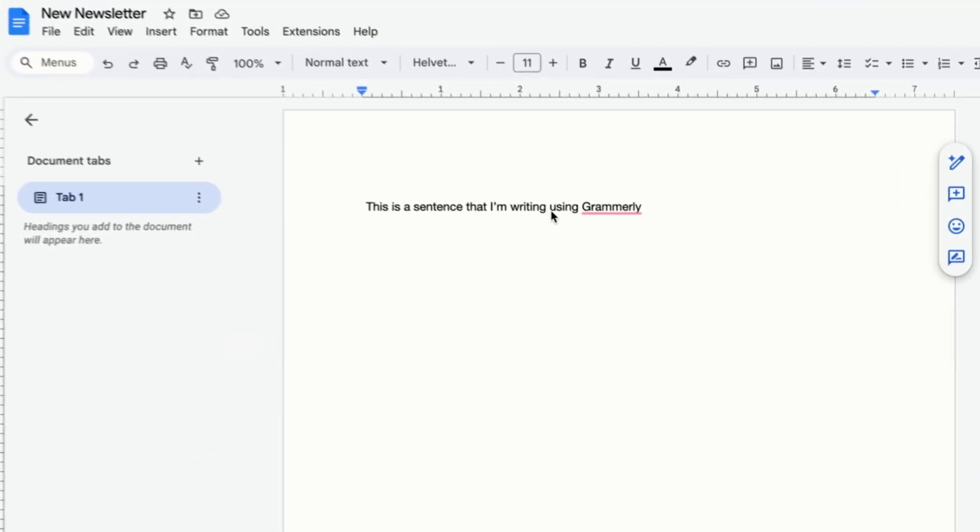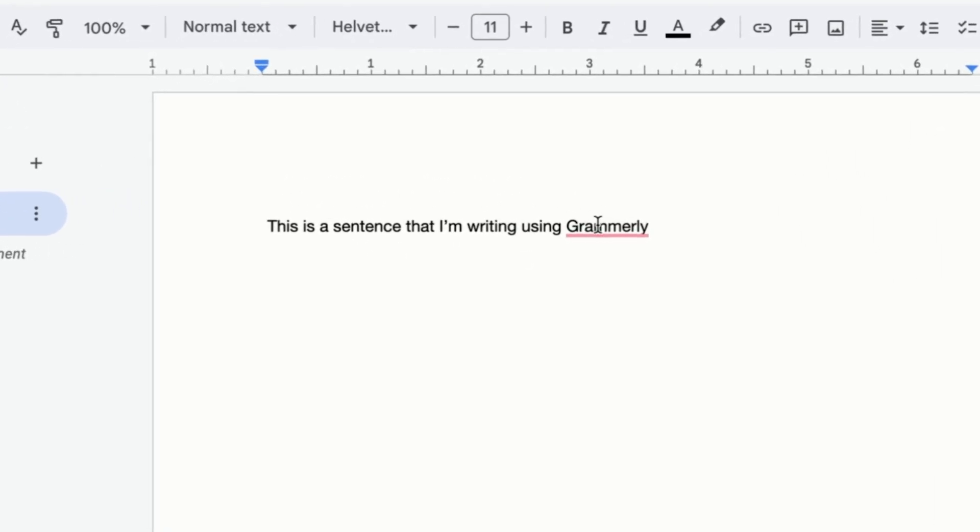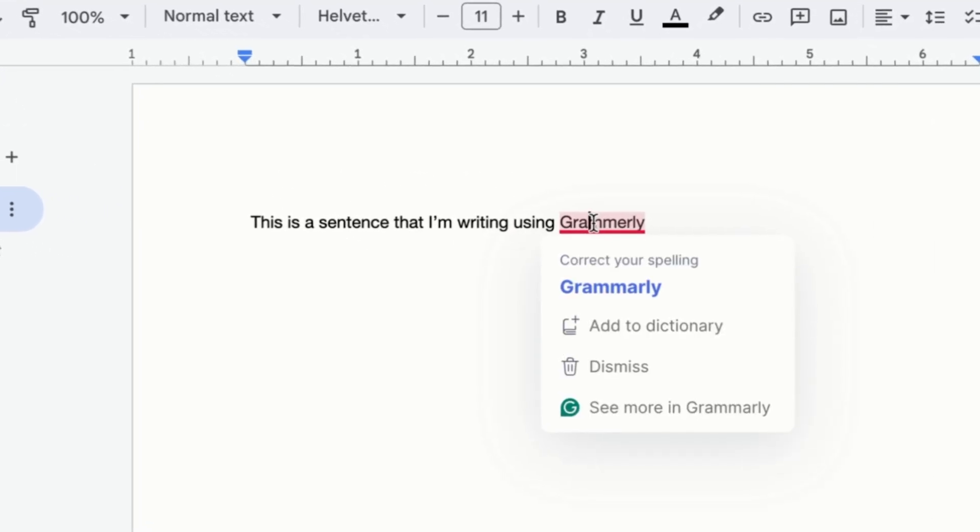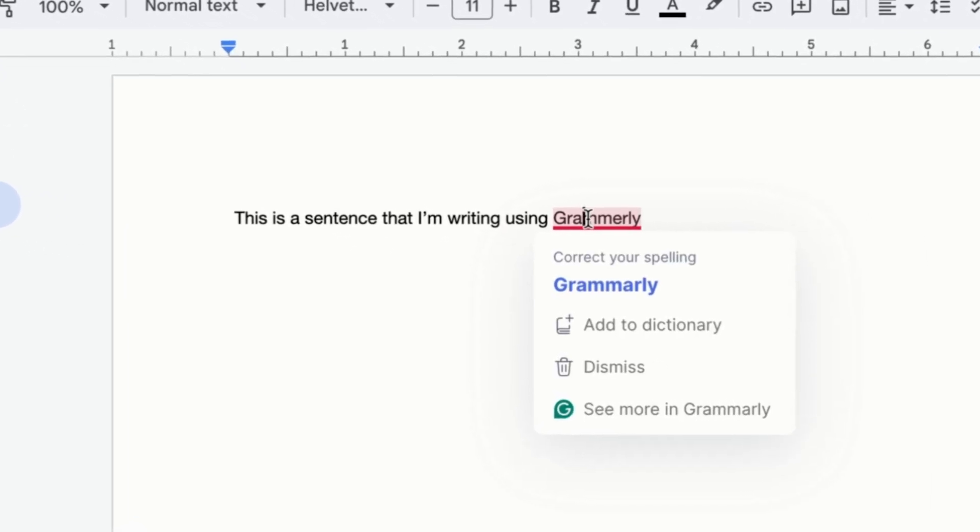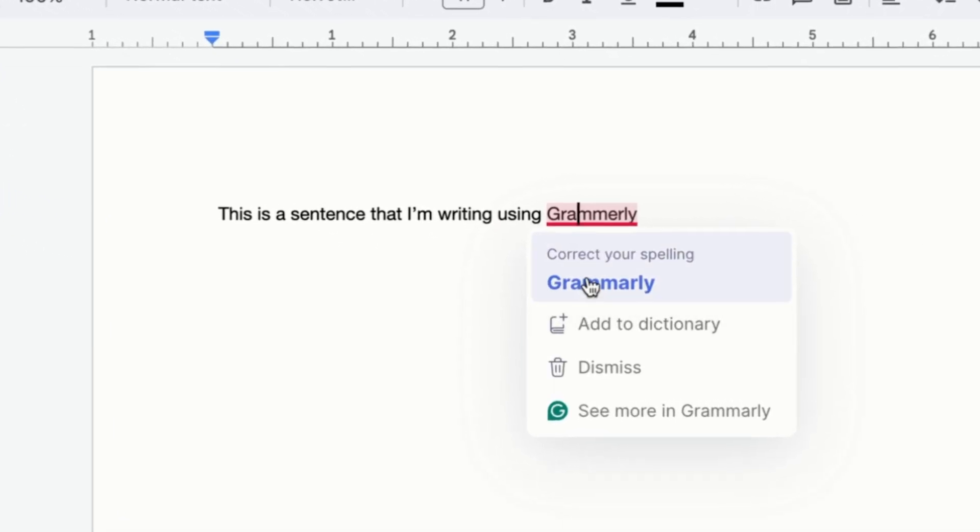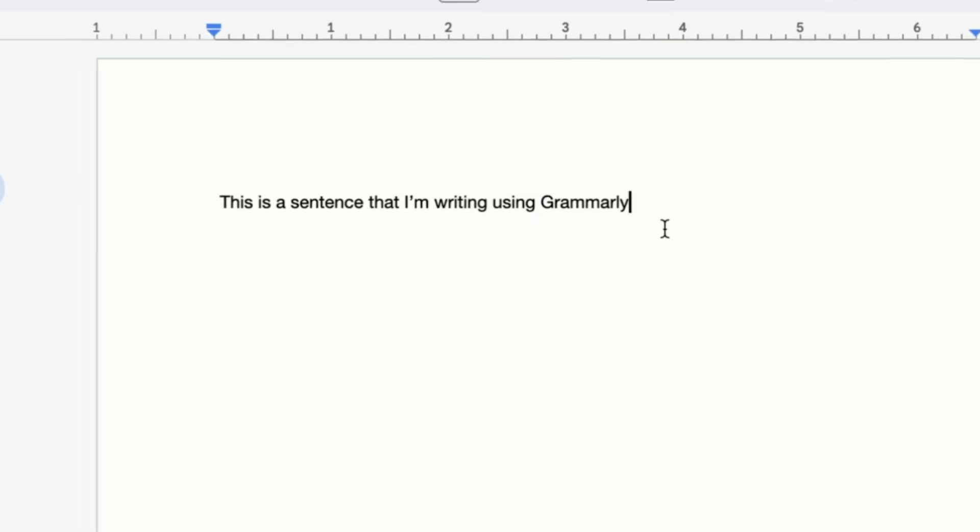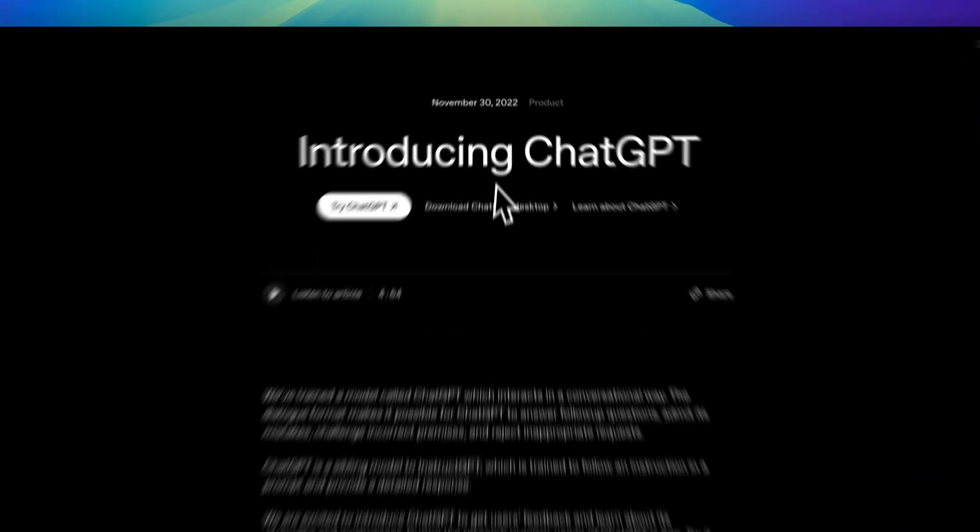While you may disagree with its taste in writing, Grammarly mostly fixed grammar and basic editing. They introduced real-time corrections, which feels significantly better than manually proofreading. This reduces some editing time, but you're still starting from this terrifying blank page.